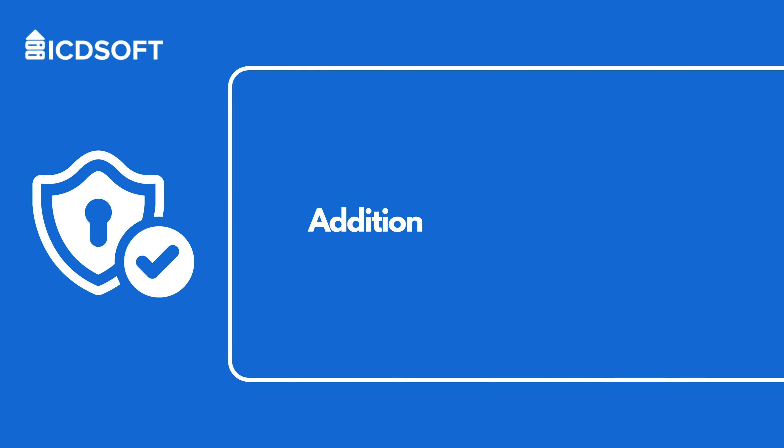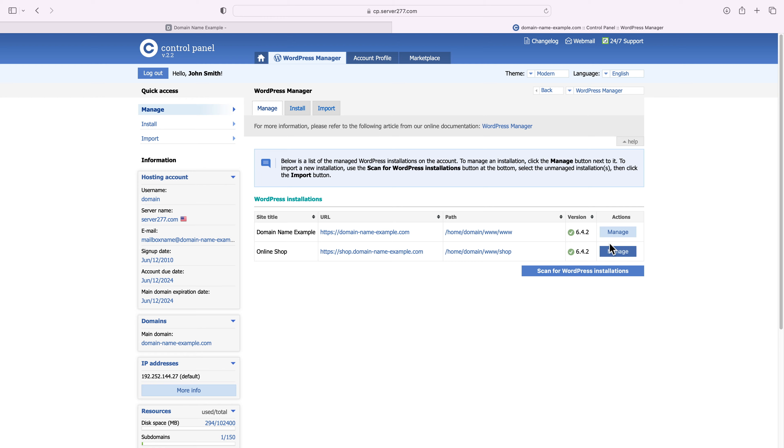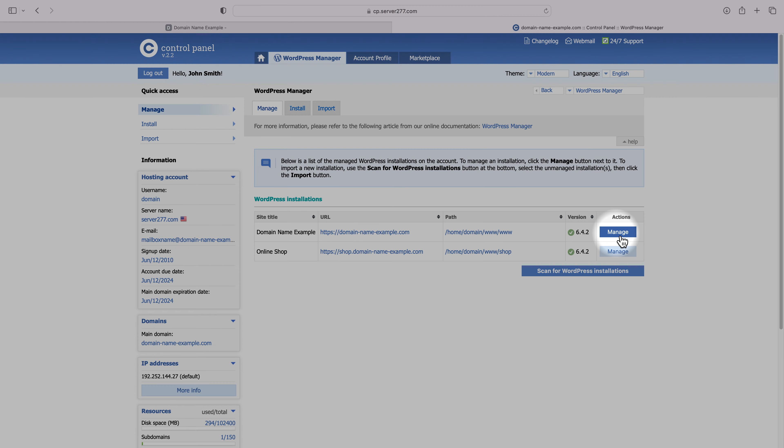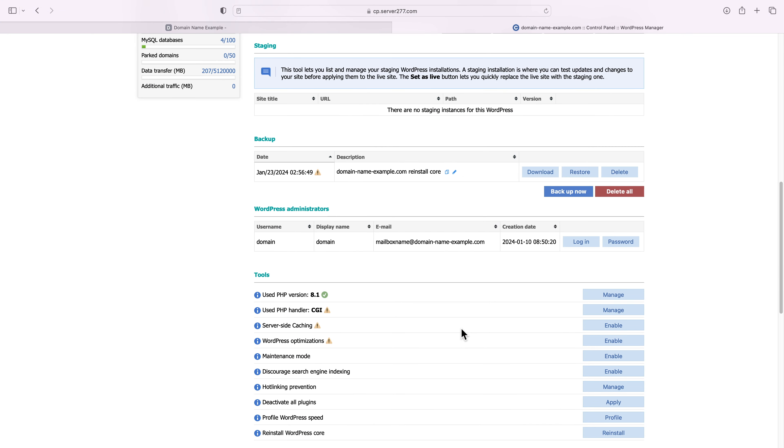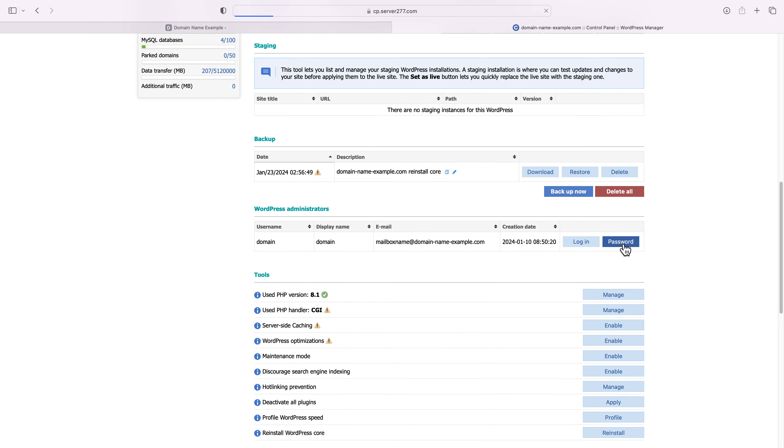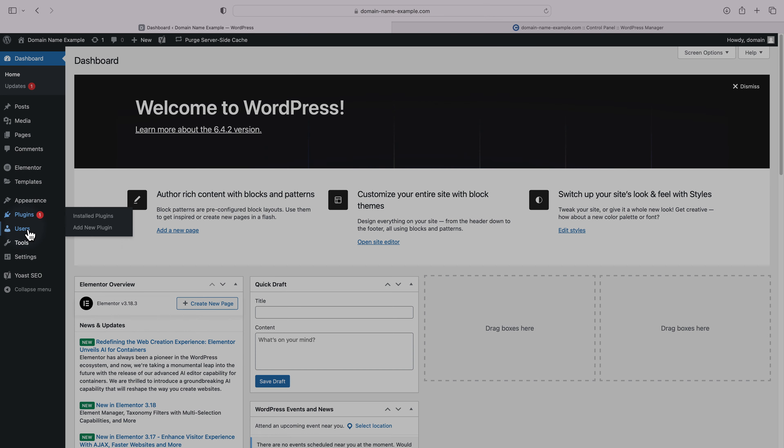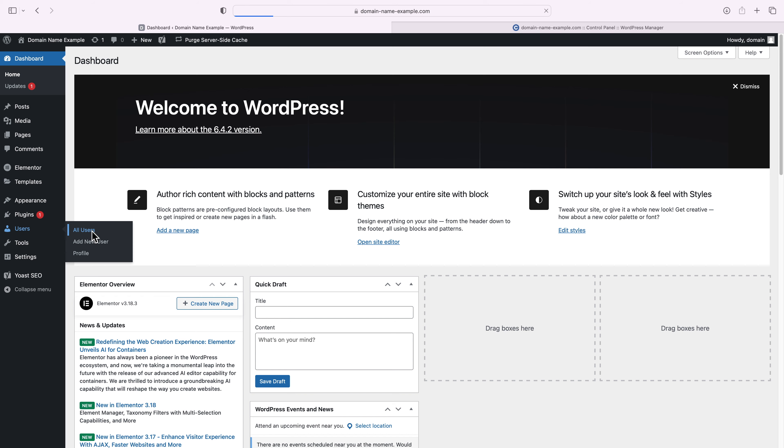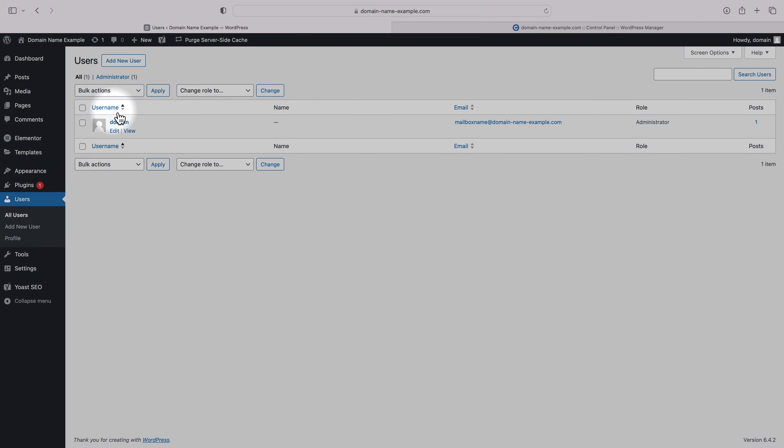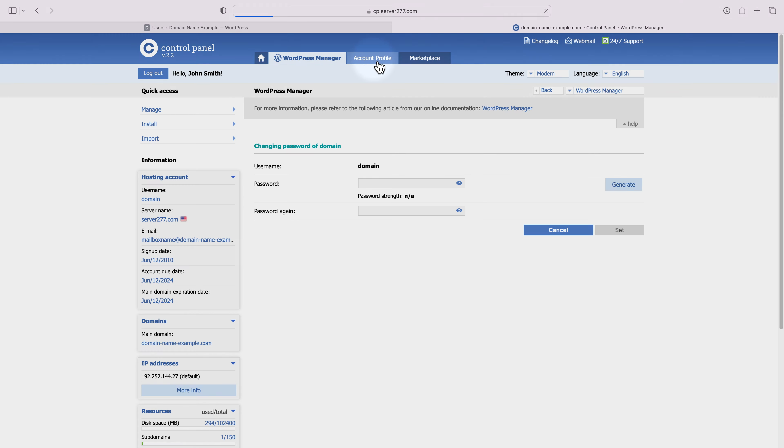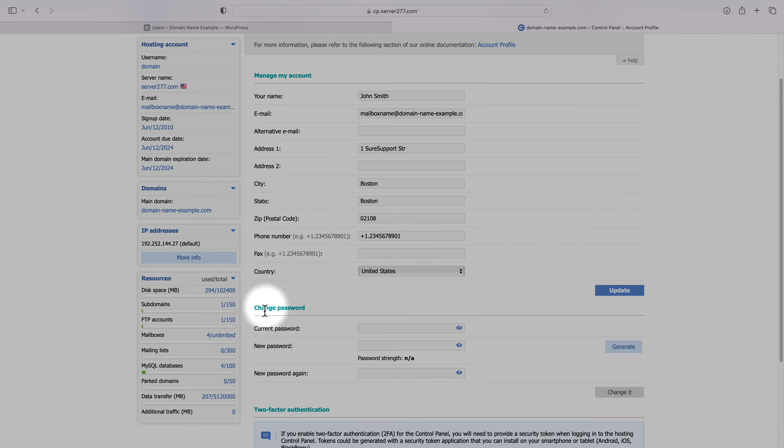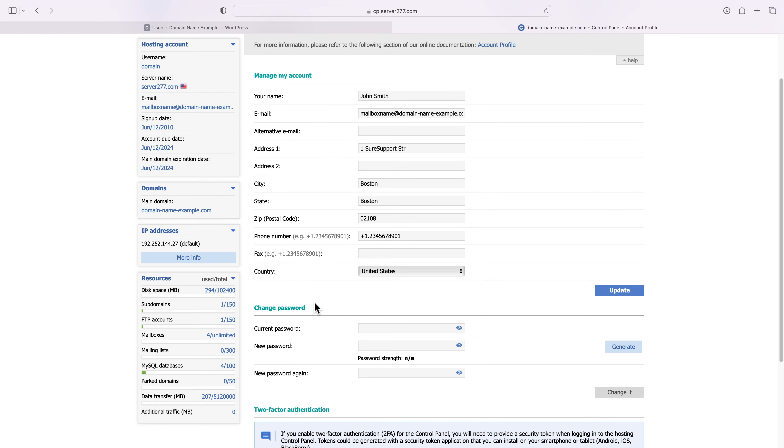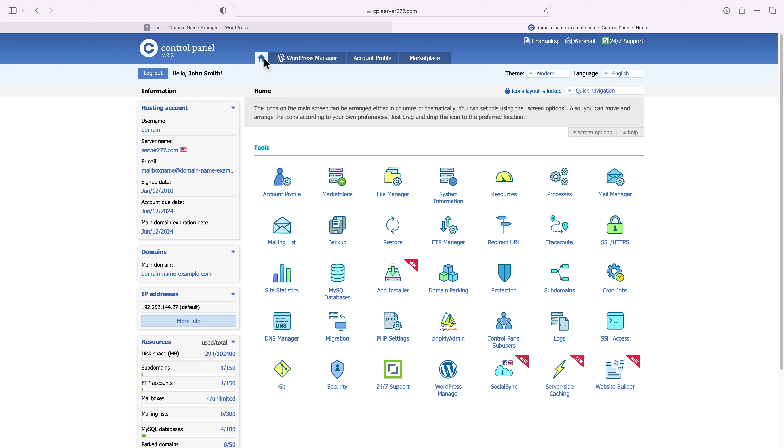When a WordPress site has been compromised, we assume that the attacker knows its administrative credentials. This is why you should review and update the passwords for all the administrative users. You can easily do that via the WordPress Manager, WordPress Administrator section. If you're not hosted with ICDSoft, you can use the WordPress dashboard, Users, or Users menu. You should also double-check for any unusual users created around or after the attack.